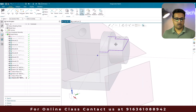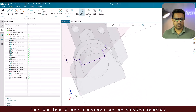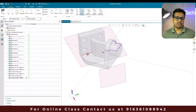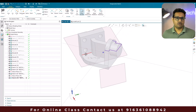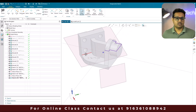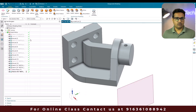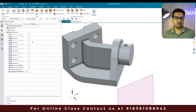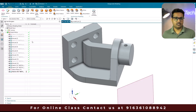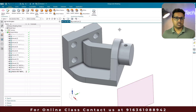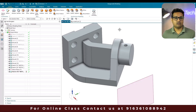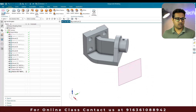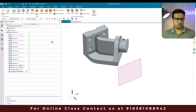The next topic is silhouette edges. This is going to create shadow curves of any body faces. Let us move on to silhouette edges.